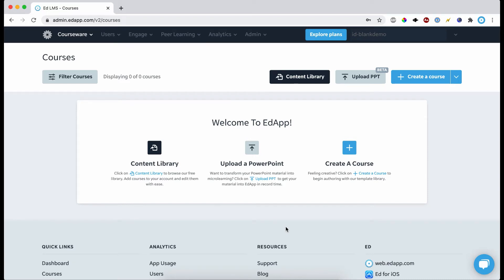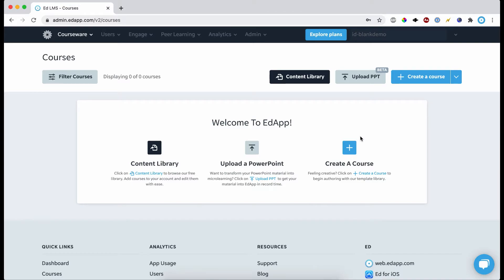In this video I'm going to be showing you how to use our conversion tool which will convert PowerPoints into micro lessons for you and give you a really good head start on getting your content into EdApp. So let's jump right in.